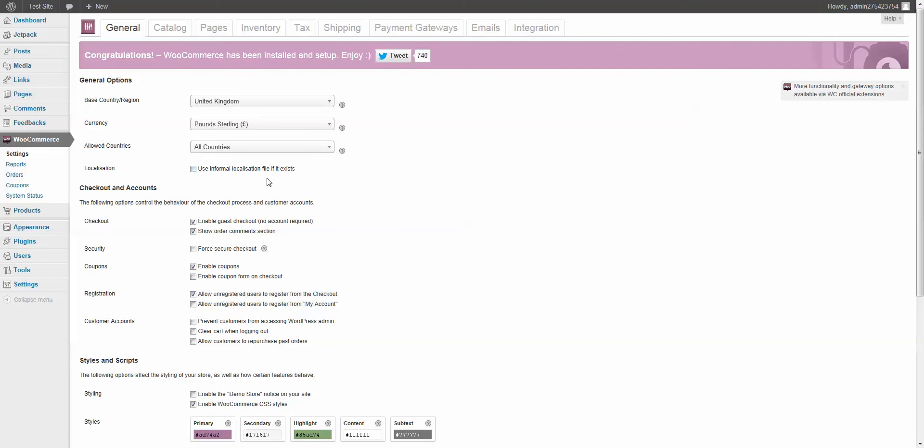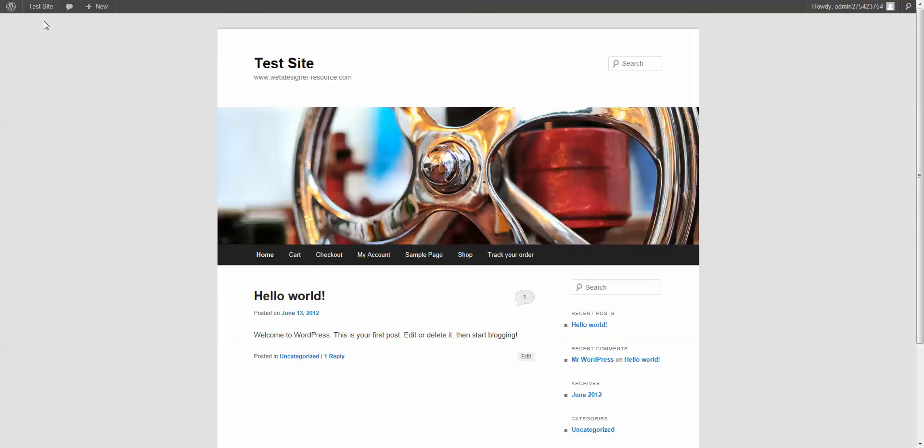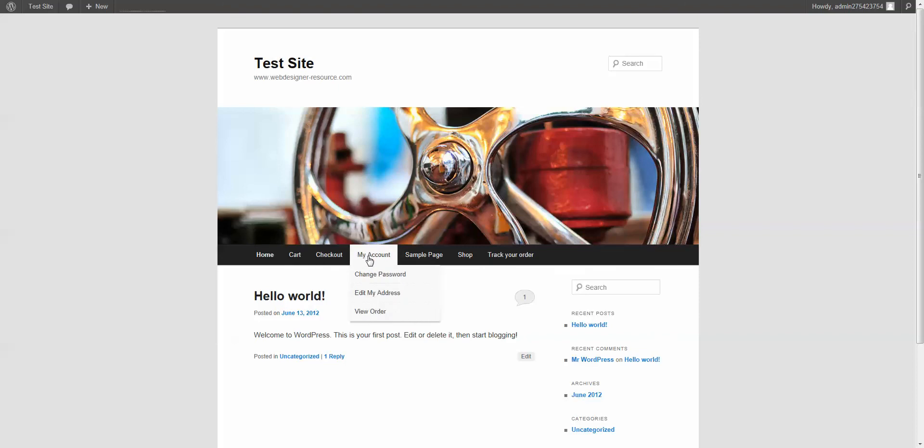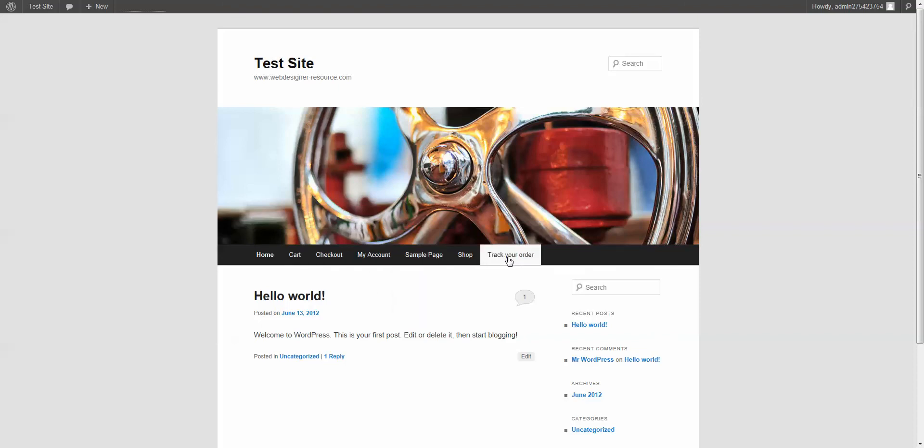There we go. It's all installed. We're ready to take a look at it. And there you go. You notice that we now have a cart, checkout, my account, shop, and track order pages.